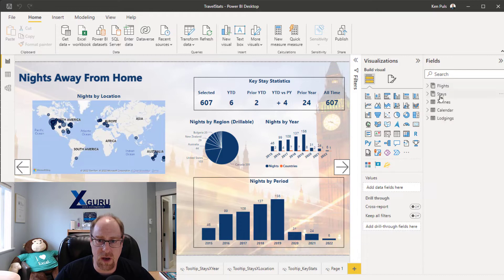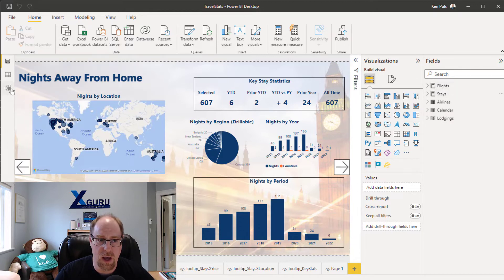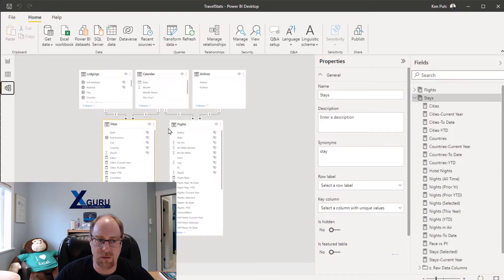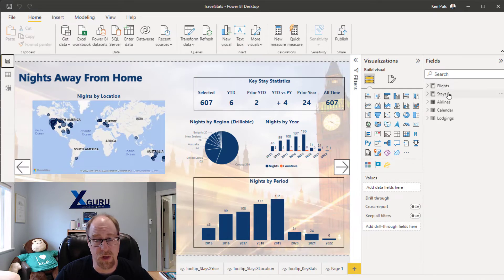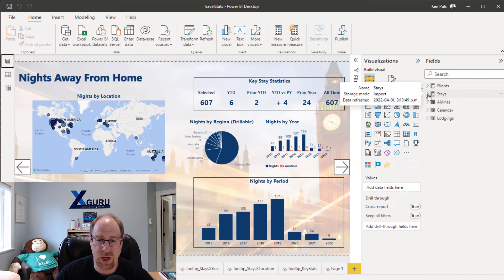I've got a couple of different fact tables here with a calculator icon, and if we hop over to the model view real quick you can see the relationships. There's Stays and Flights which are showing up as linked fact tables here, so that's all good.